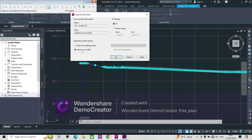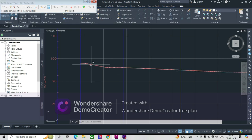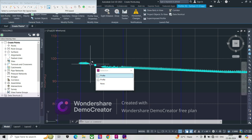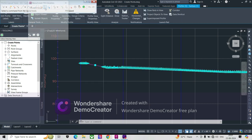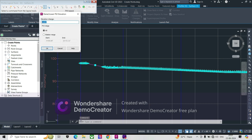From the Copy Profile Data option, we need to create a new profile. We can also specify the station range here. Right now we need to create this for the whole station range. Click OK. You can now see there are two profiles. We need an elevation change — I'll give a cover depth of 2 meters for the whole station range.